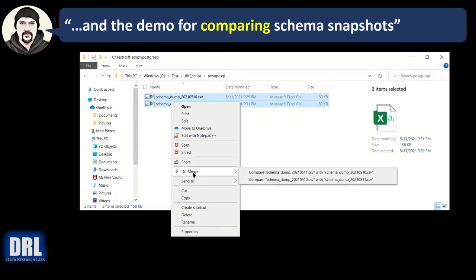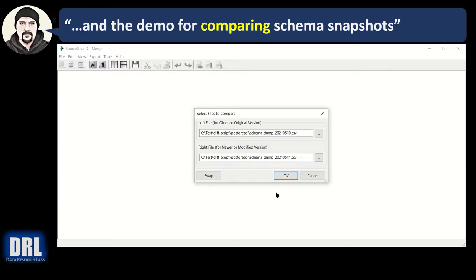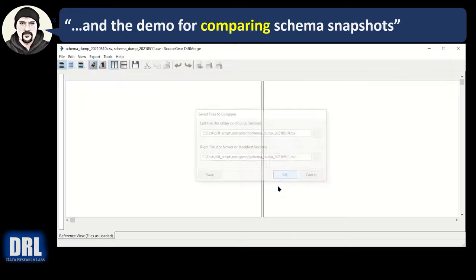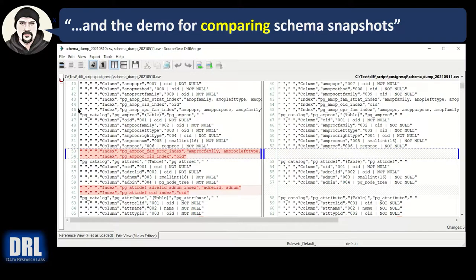So when I right-click, there it is. I want the 10th on the left so I'm going to select this option. I could change them, I'm just going to go ahead and hit OK. And here we go, there's my side-by-side comparison and there's quite a few lines, 1438.